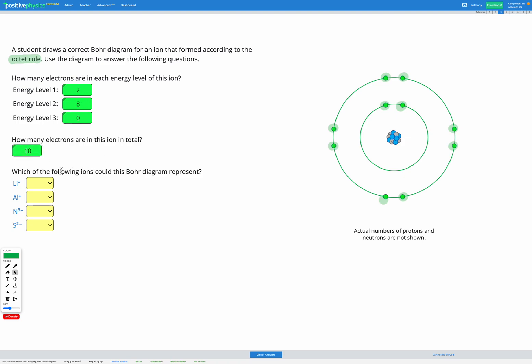Final question is asking us to identify which of the following ions could this Bohr diagram represent. So which of these ions would have this electron configuration of two electrons in the inner shell and eight electrons in the second energy level or second shell. Let's go and have a look at our periodic table.